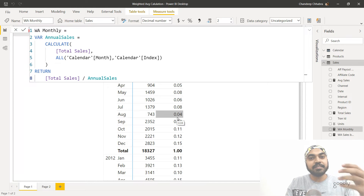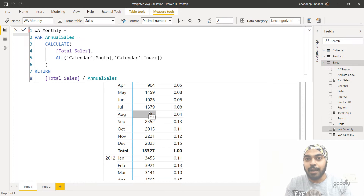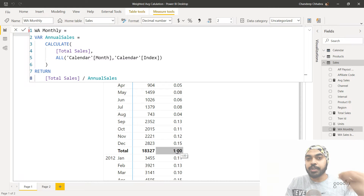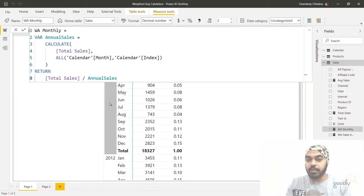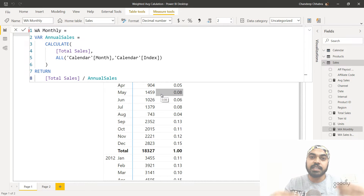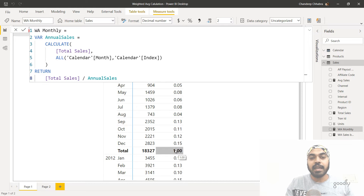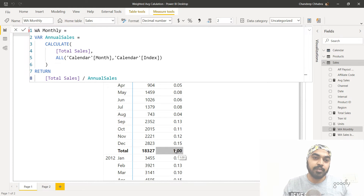To find the weighted average, I need to take these weights, multiply them by the individual sales values of the months, and then sum it all up. At the total level, I need a table with four columns: the year column, the month column, the sales value of the month, and the weight column. Multiplying the sales value and the weight yields a value, and summing all of those gives the weighted average at the total level. So I need to create a summarized table and then find the weighted average across all the values.